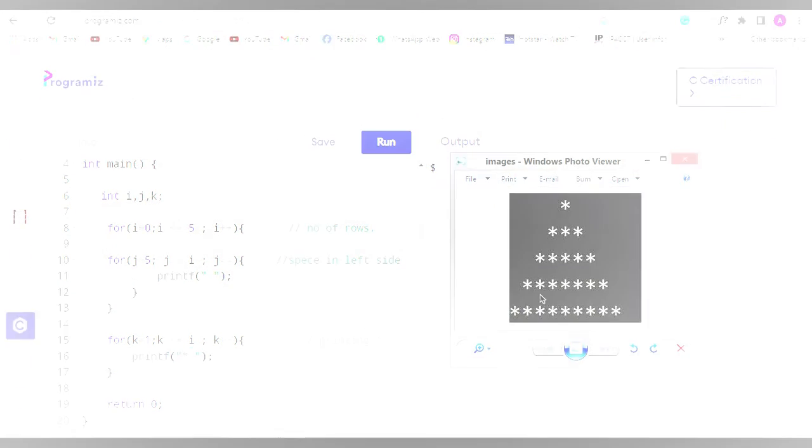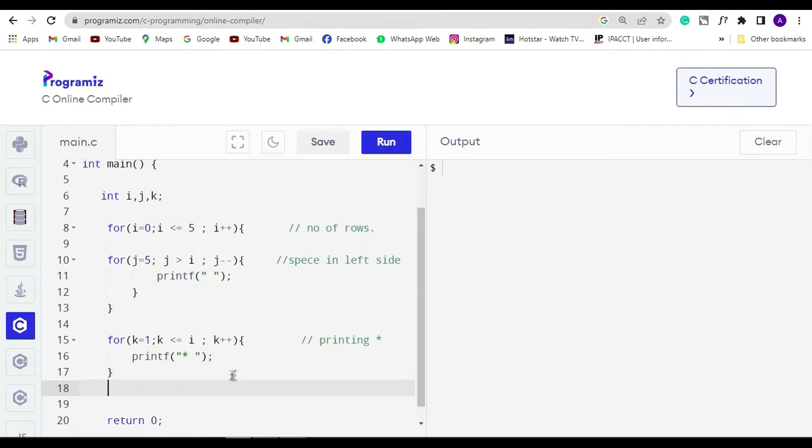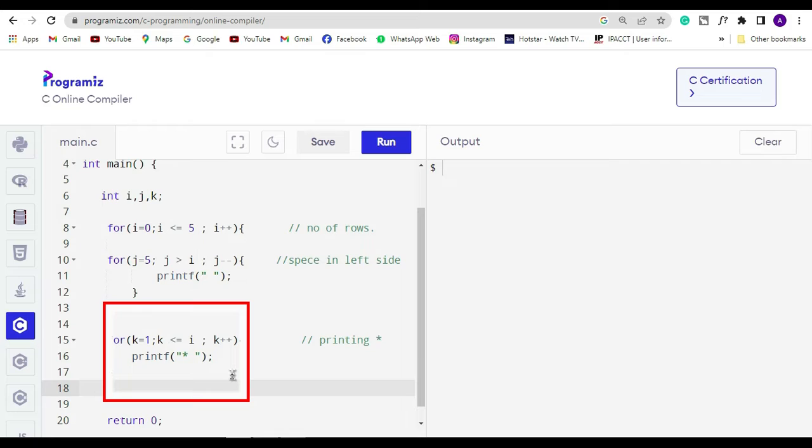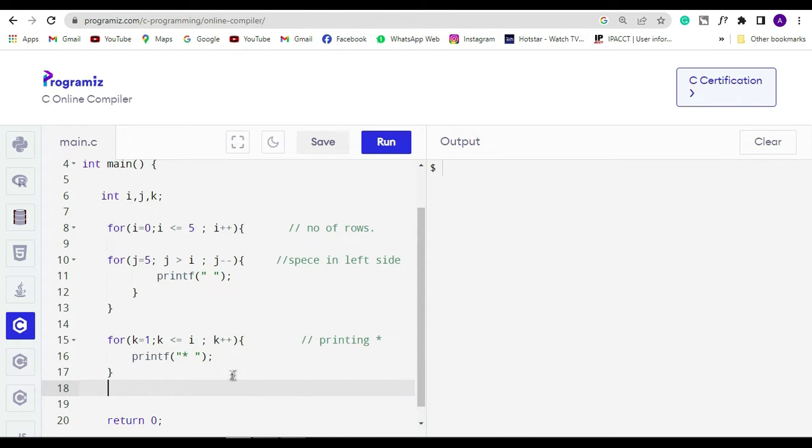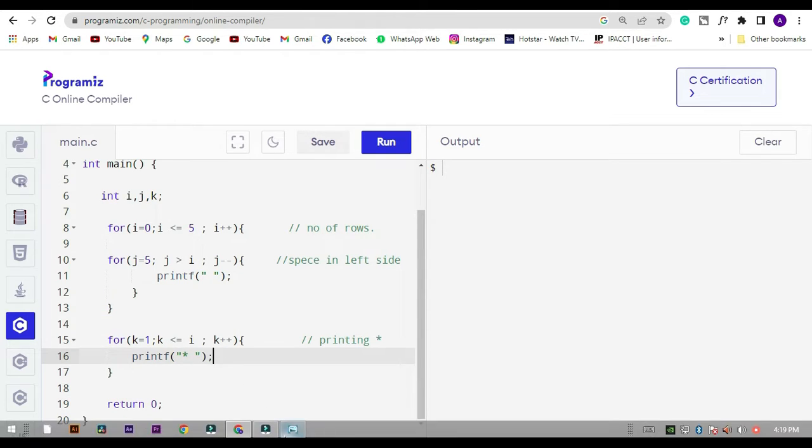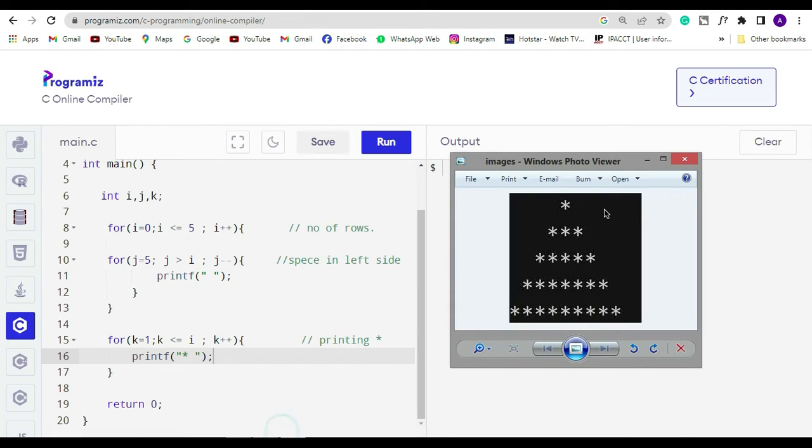This means in the first for loop when the value of i becomes 2, this for loop will print 2 stars. And again, till the value of i is equal to the value of k, this loop will run and it print star. That's it.